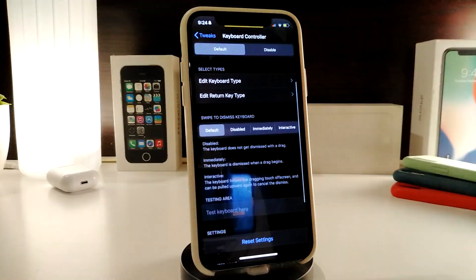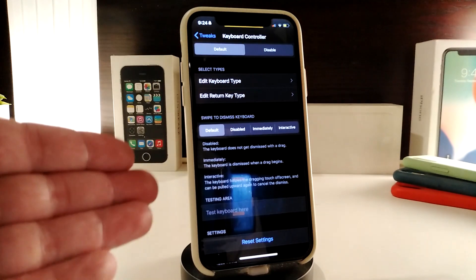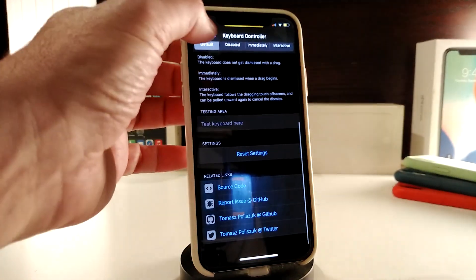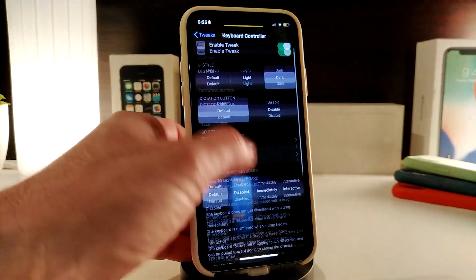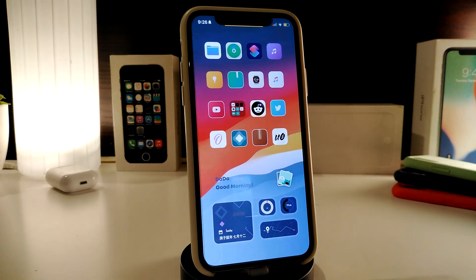We also have swipe to dismiss, where you have four different customized options to choose from. Once you're done, make sure to respring your device so the changes take effect. That's the overview of Keyboard Controller and how you can customize your keyboard. If you'd like to download this one, it's called Keyboard Controller.